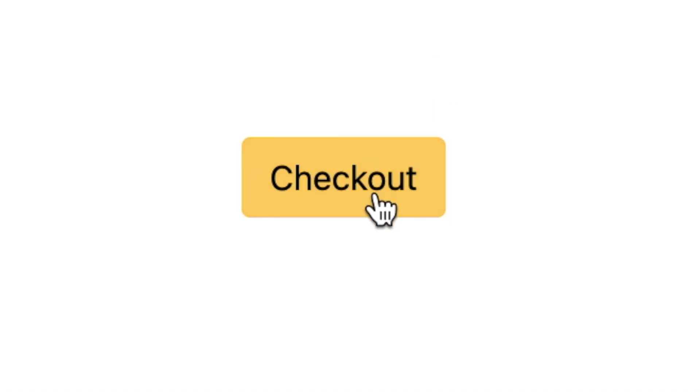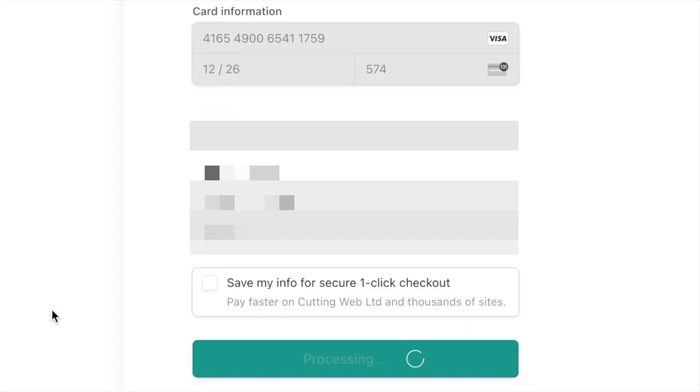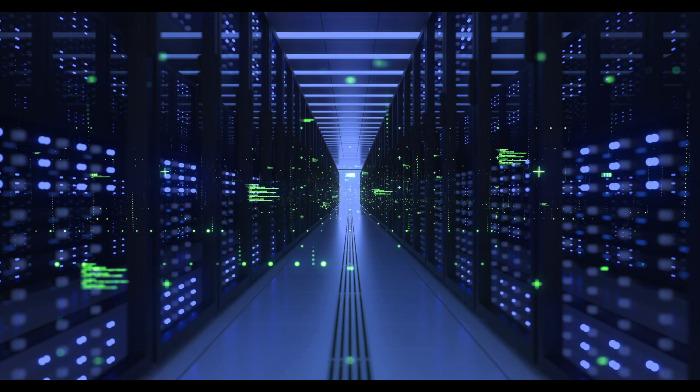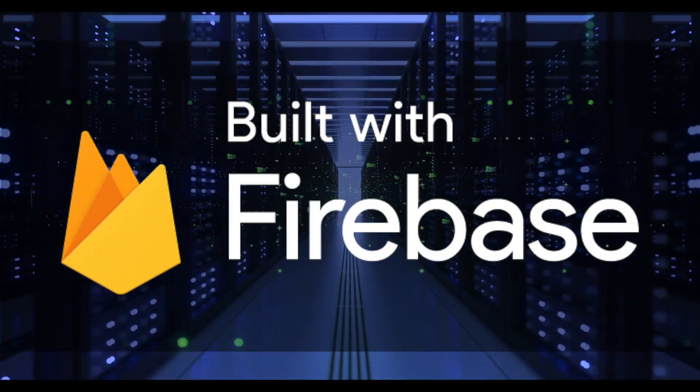I created a fully working payment system where you can use real money, built in five minutes using Node.js and hosted on Firebase. Let's go.